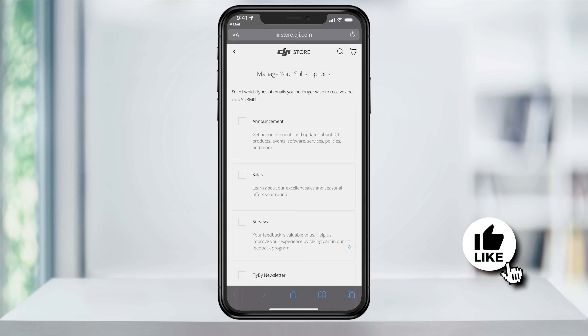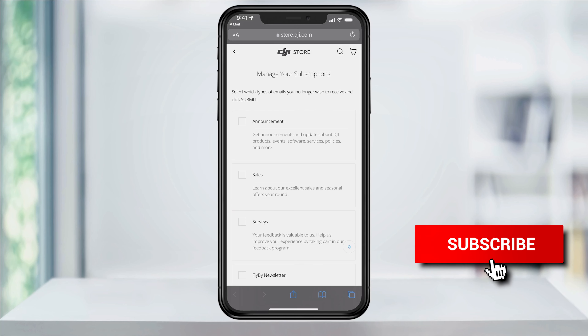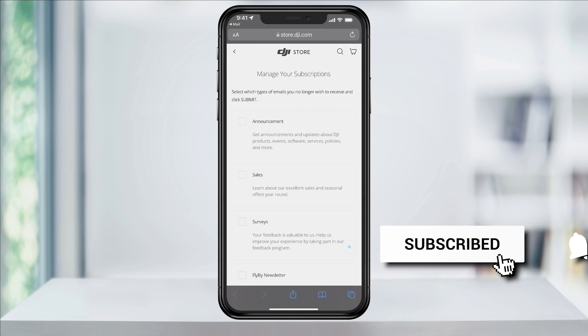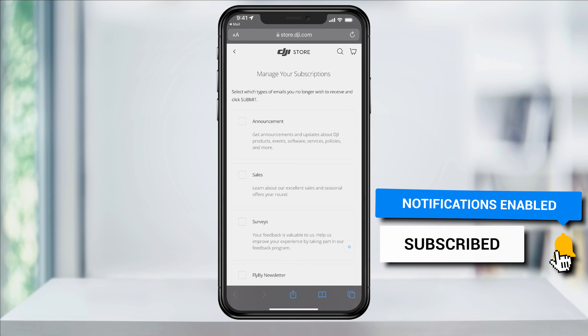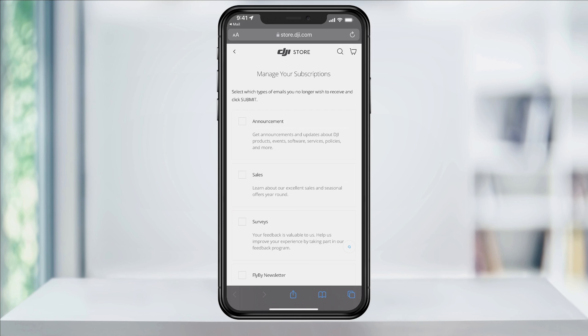And that's how you unsubscribe from email mailing lists on your iPhone. Thanks for watching, please like and subscribe and stay tuned for more quick tech how-to videos. See you next time.